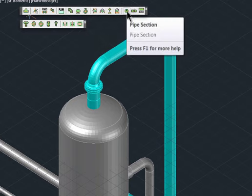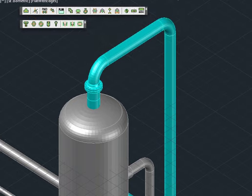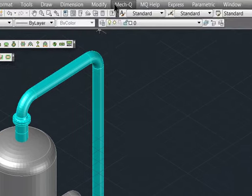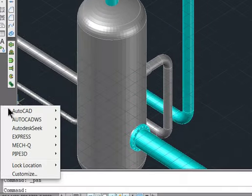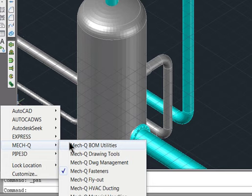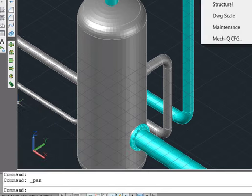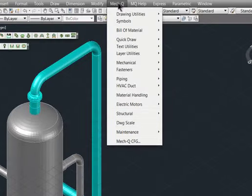You'll notice here that you have a couple of pull-downs in the menu bar. In addition, floating toolbars can also be activated. For today, let's explore MechQ using the pull-down menu.